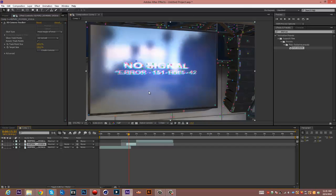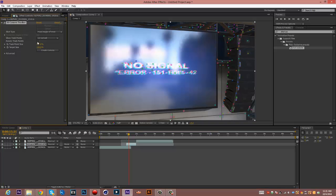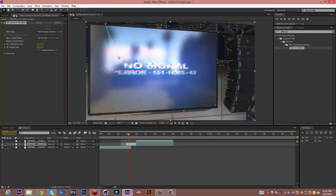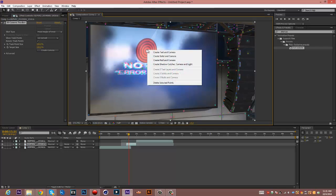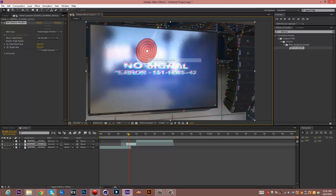Alright, so now you want to do is first click off the render track points so you can see the circle. Once you see the circle, you want to find a nice flat circular area where the circle is flat on the TV. This is a good spot. So create null and camera.